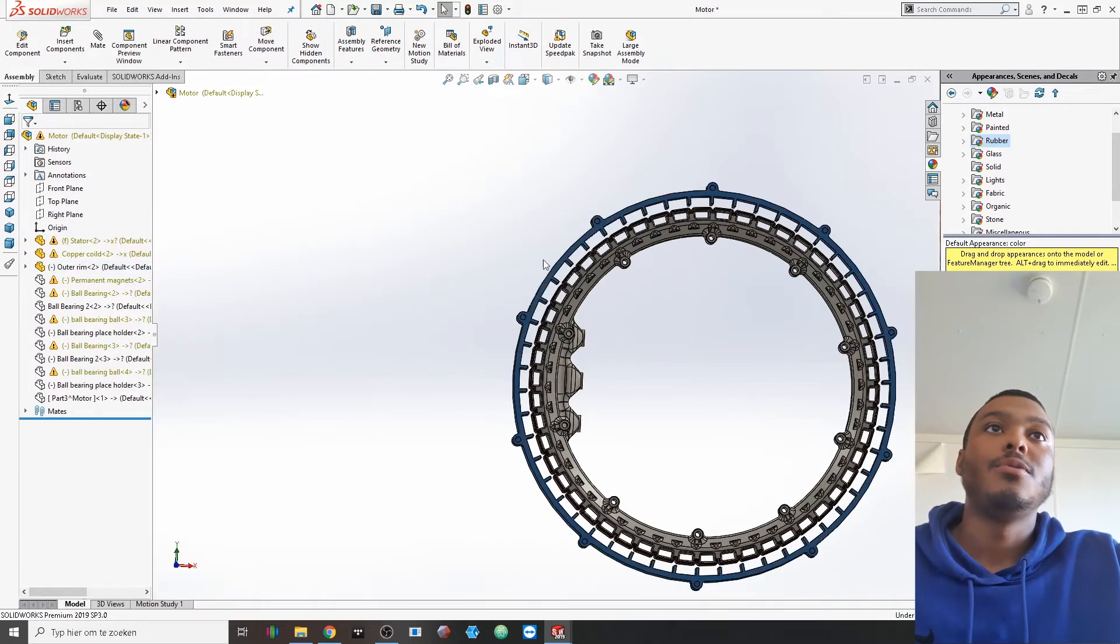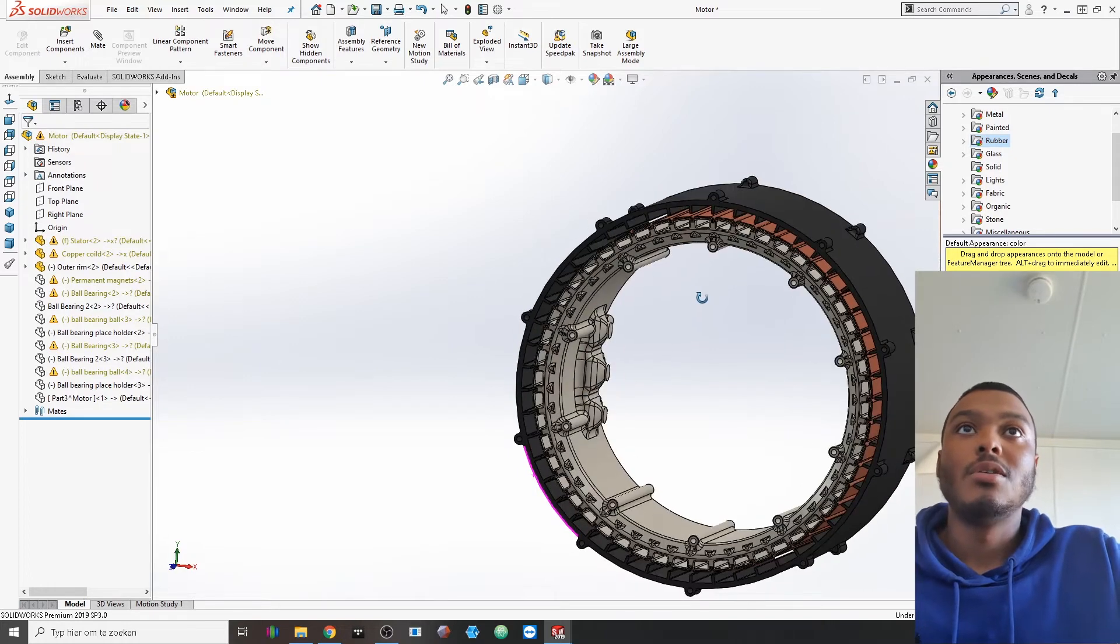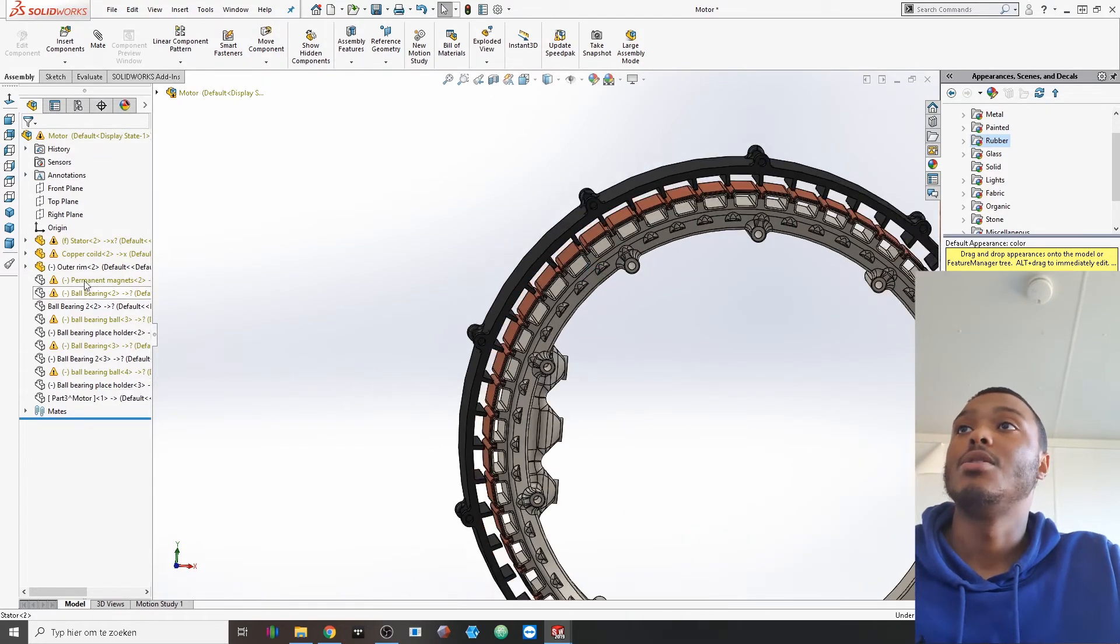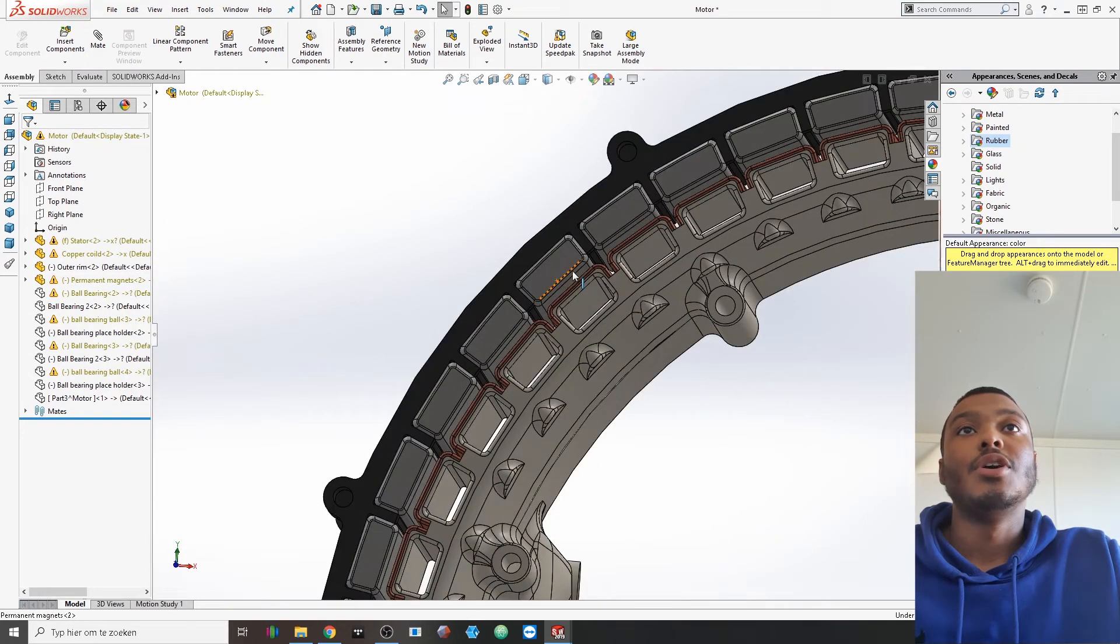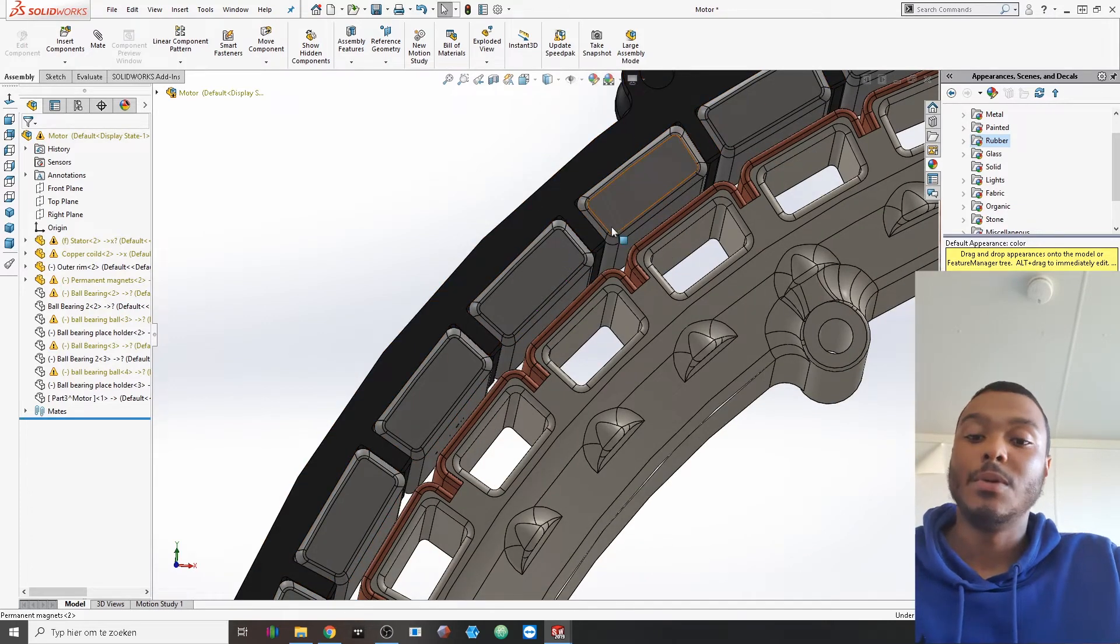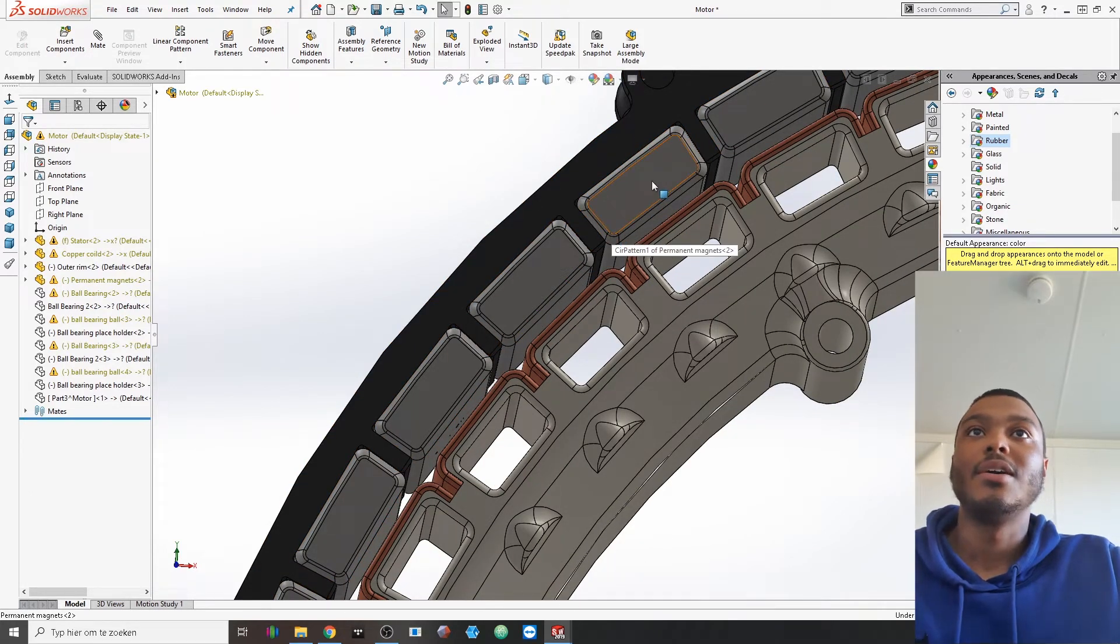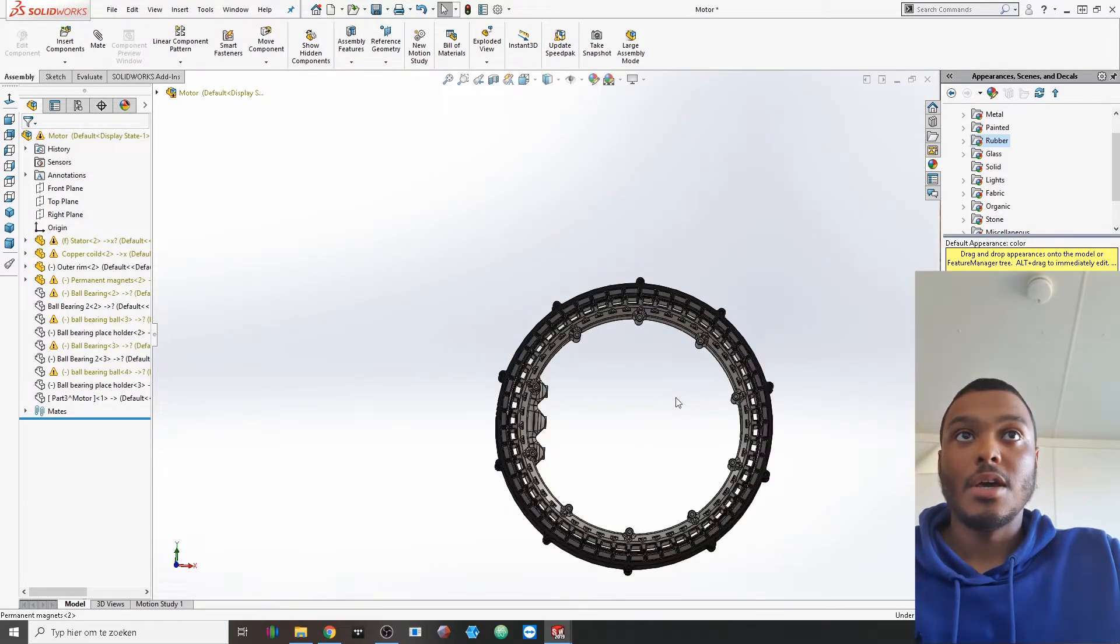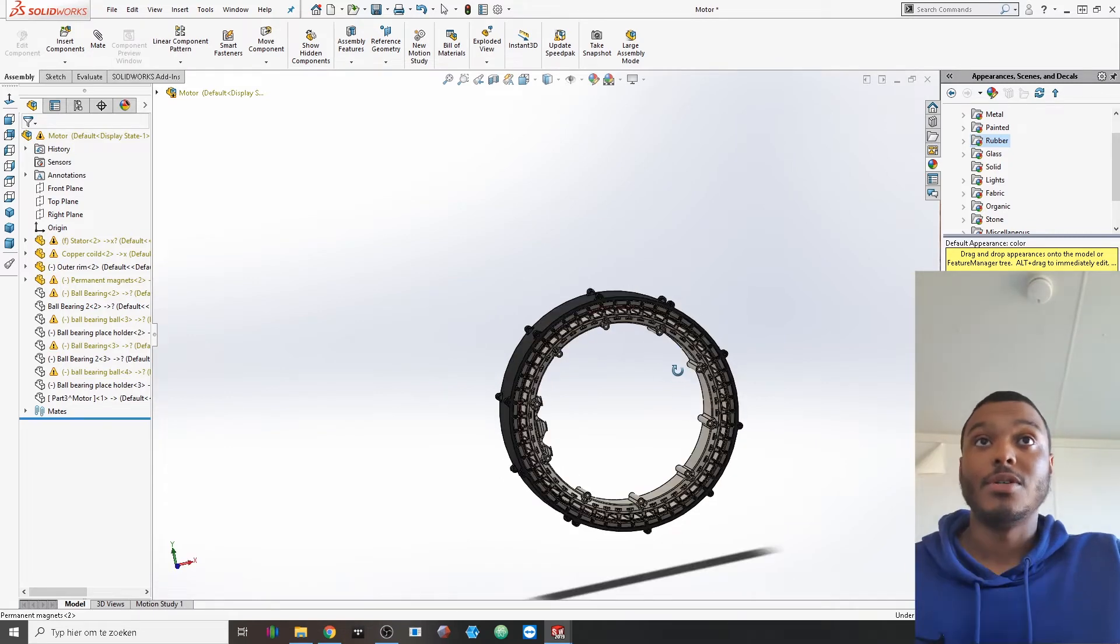Then here we have an outer rim and this would be housing all of the permanent magnets that would go in there. And here we go with those permanent magnets. You would be able to see that they are alternating between the poles. So this one would be negative and then this would be positive and then all the way around in the whole circle. That would basically be the rotating part.